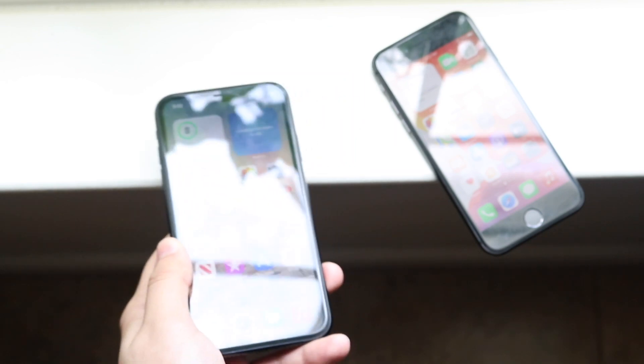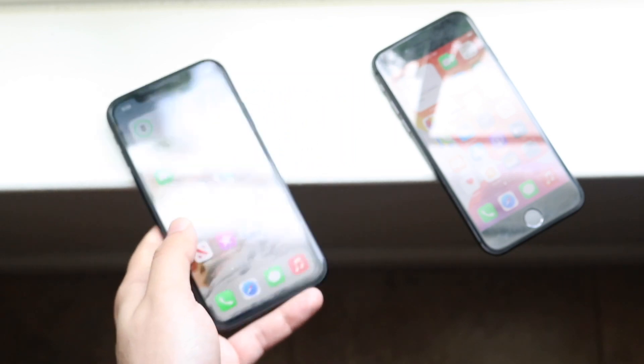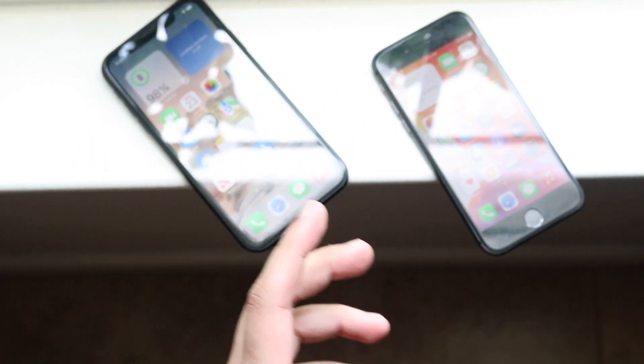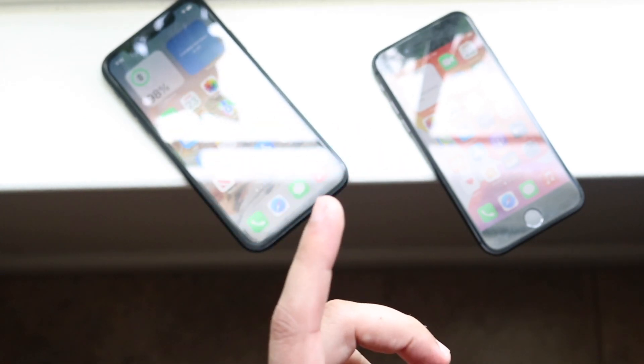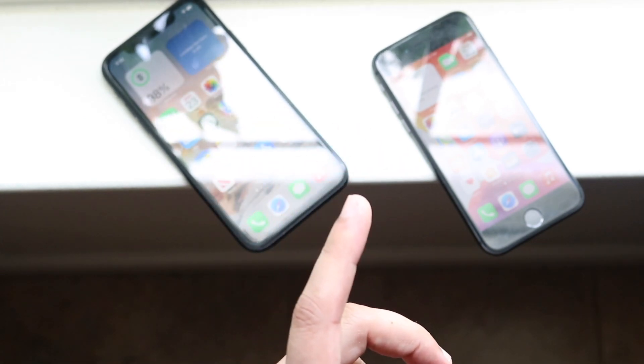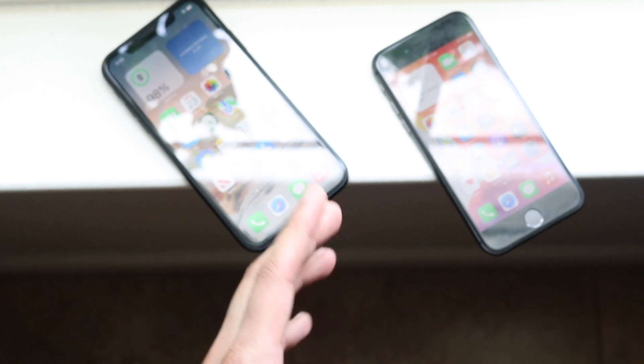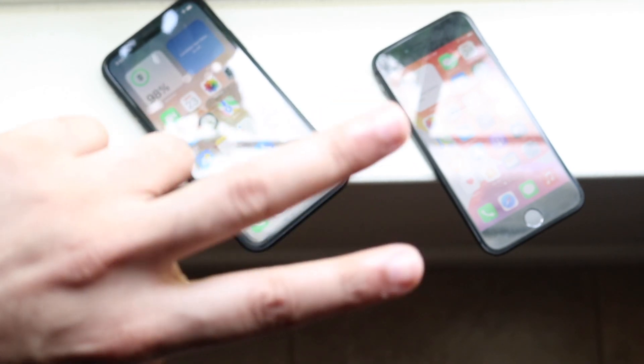That's pretty much it — another super easy way to back up your iPhone and transfer your data from one iPhone to the other. If you have any questions, let me know in the comment section below. Hit the like button, and definitely hit that subscribe button. I love every single one of you guys — hopefully I'll catch you in the next video. Peace out.